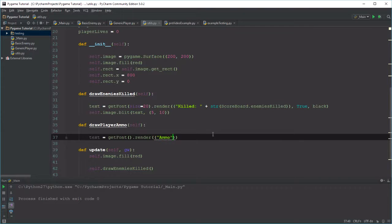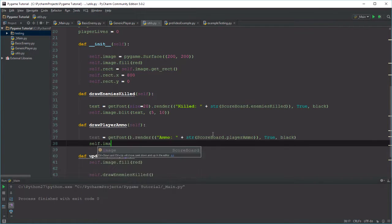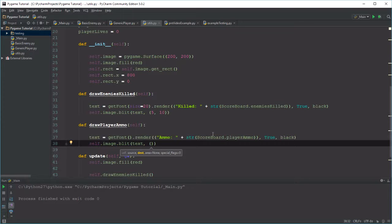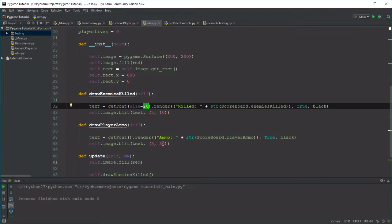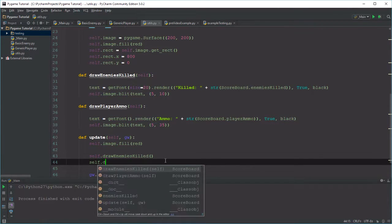We render something like 'Ammo: ' plus str(Scoreboard.player_ammo), True, and black. Then self.image.blit(text, position). We can't use y=5 anymore, so let's go with y=35 to give space between the two items — x still being 5. The font size of 20 actually tells me the height, so if I want space between the two lines, I probably need to make this 35. And of course call self.drawPlayerAmmo in update.